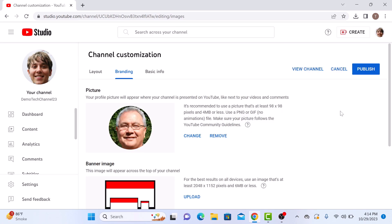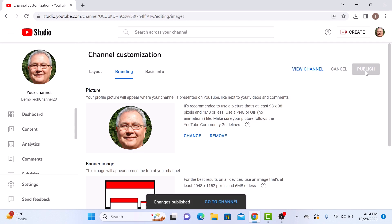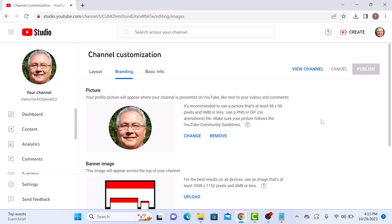Now to make changes permanent, click on the publish button. That's it. You have successfully changed your profile picture on YouTube.